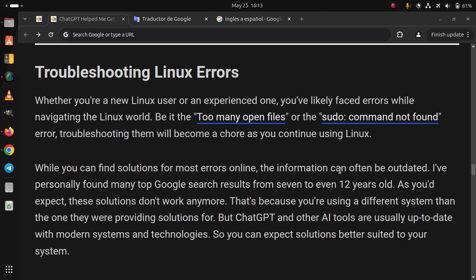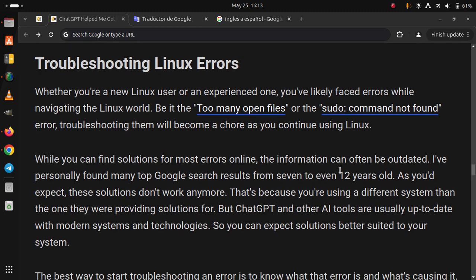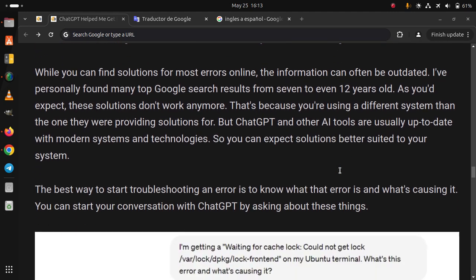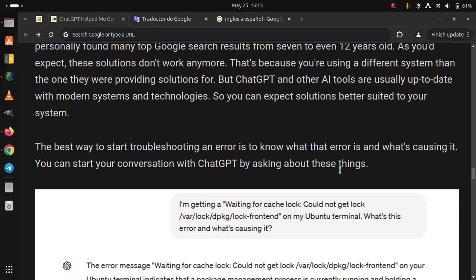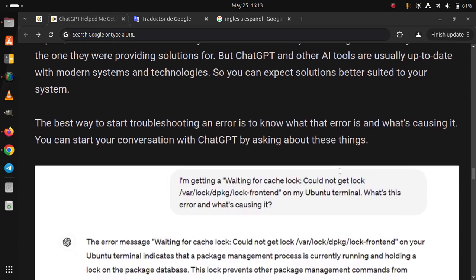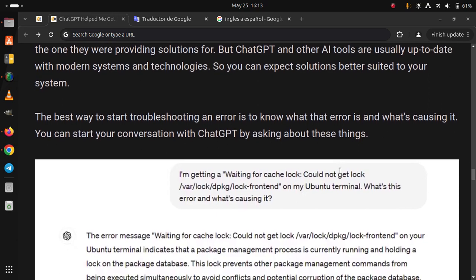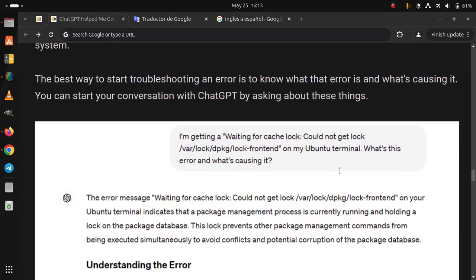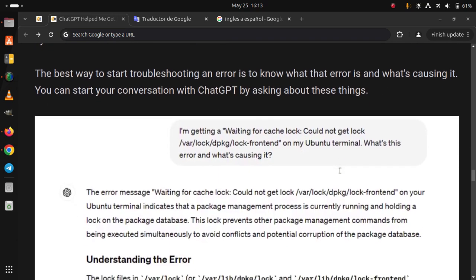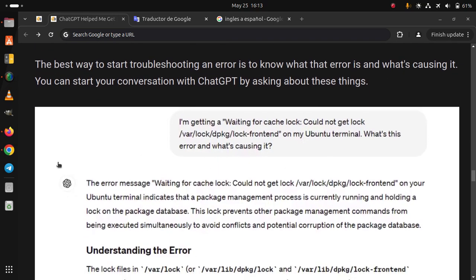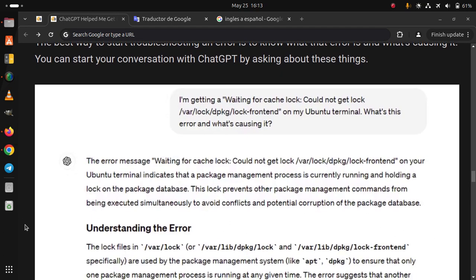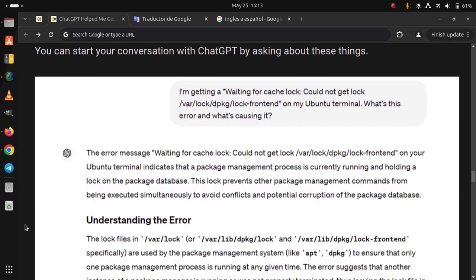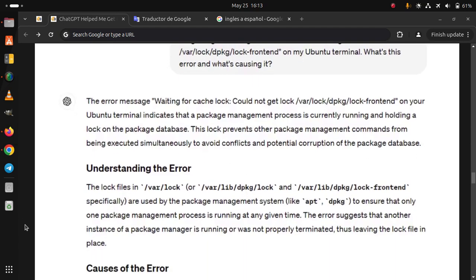But ChatGPT and other AI tools are usually up to date with modern systems and technologies. So you can expect solutions better suited to your system. The best way to start troubleshooting an error is to know what that error is and what's causing it. You can start your conversation with ChatGPT by asking about these things.